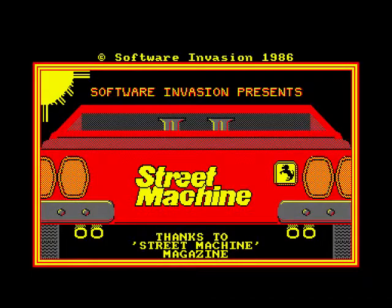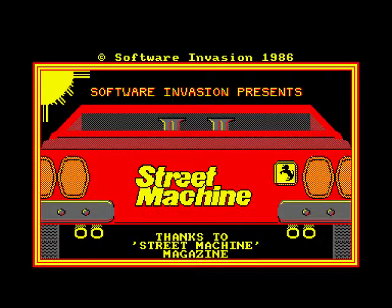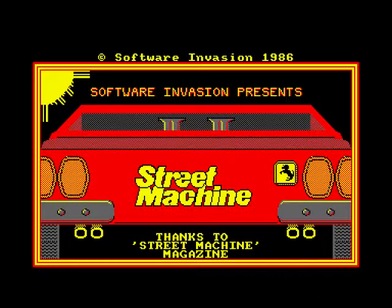Hello again, we're going to do a review today of a car game, I think, Street Machine. Software Invasion presents. Okay, Software Invasion, I've never heard of these before in my life, but I had this game back in the day, and you're going to see